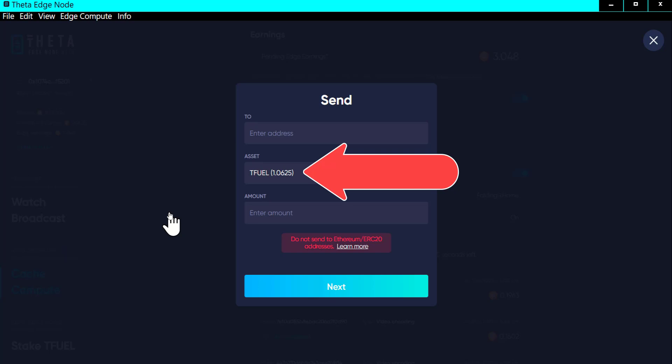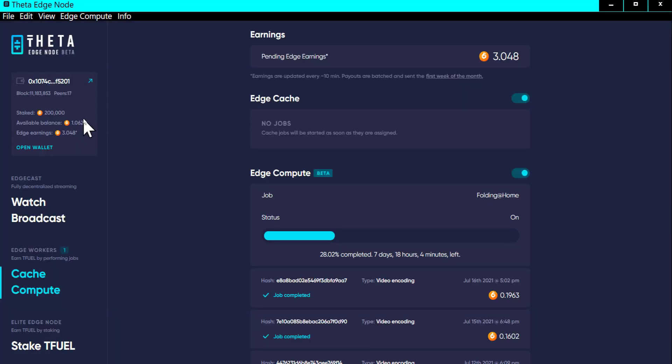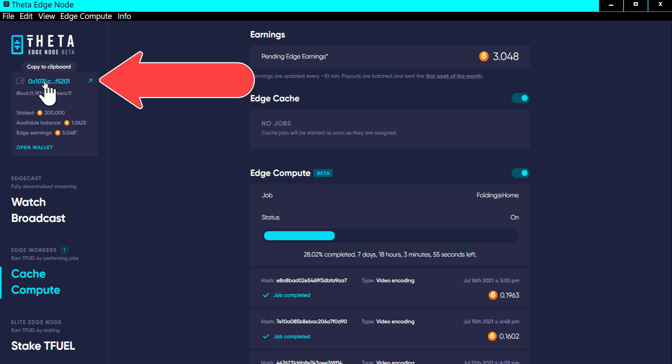This is where your TFUEL rewards from the Edge Cache and the Edge Compute will be deposited sometime during the first week for the previous month's earnings. Right now it was zero until a couple of minutes ago, where I sent this 1.0625 TFUEL to this wallet address. What I want to show you is up here — you see that address right there.